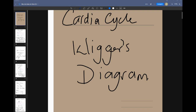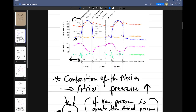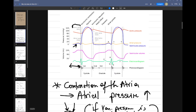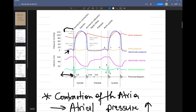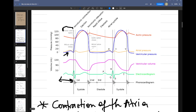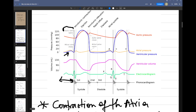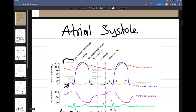We're going to be looking at the cardiac cycle using Wigger's diagram. So let's look at Wigger's diagram. We're going to be specifically looking at pressure in this one.